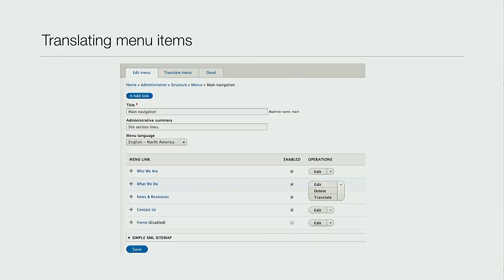When you go into your menu configuration you get a screen where you can see your menu items, and you've got a translate tab at the top - which has the same design pattern as when you go to translate a node. However, if you click on that translate menu, what you're actually doing is translating 'main navigation' and 'site section links' as labels. You're not translating the links within the menu. You actually have to go and click on the dropdown button beside each link and click translate on those.